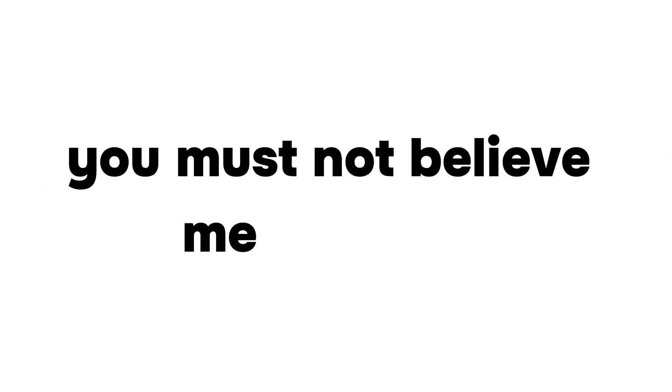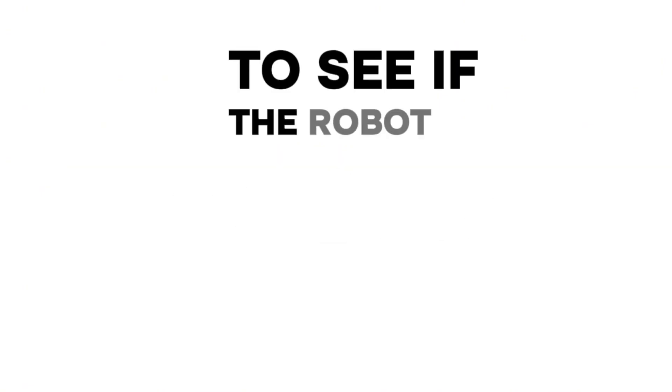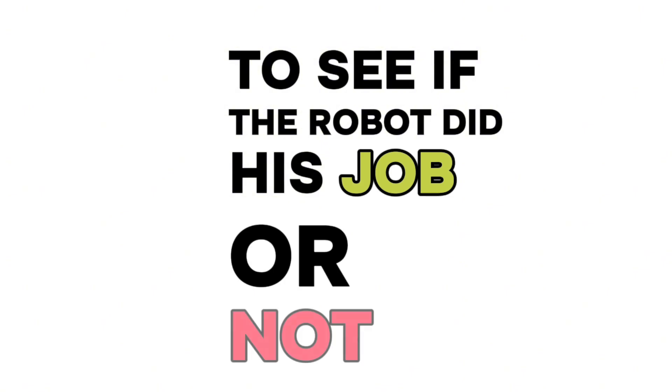Wait, you must not believe me, right? So why don't you come back to this video after 10 minutes to see if the robot did his job or not? And if it didn't, then tell me in the comments.